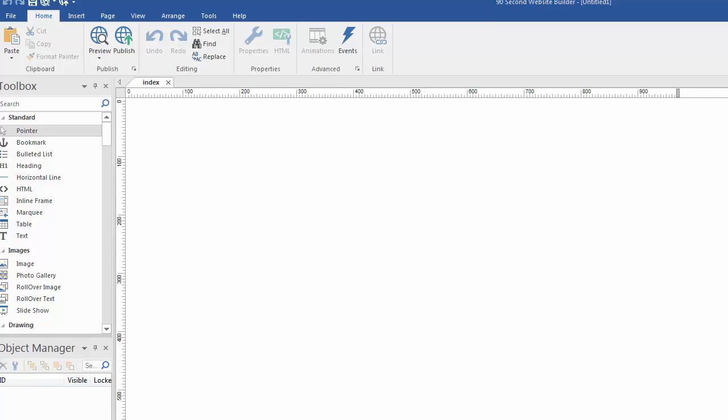When you first start using the software, especially the first time, you're going to find yourself faced with a blank canvas and an untitled project. I want to show you how to work with and save your work, save your projects with this software.